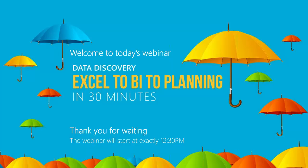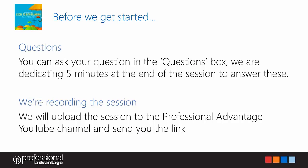Before we get started, I want to note a couple of things. At any time during the presentation you can ask us a question. On the right hand side of your GoToWebinar panel there is a questions box. You can type that question in at any time. We have allowed some time at the end of the session to go through those questions and answer them.